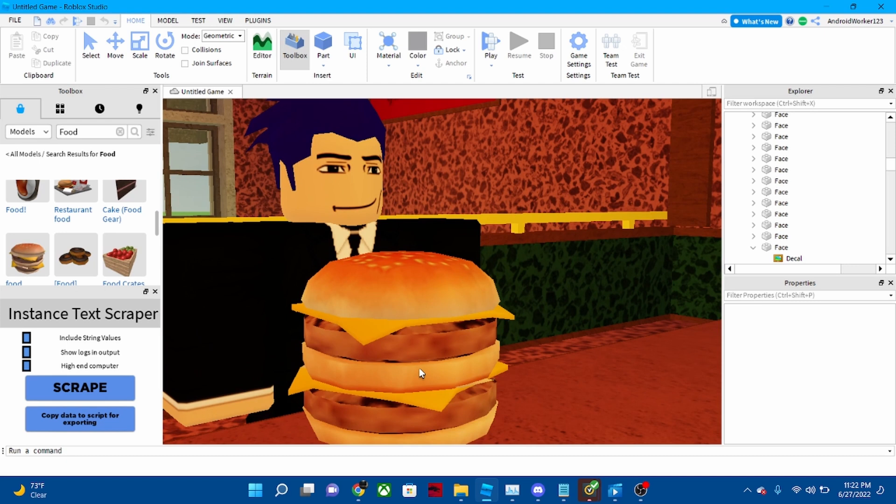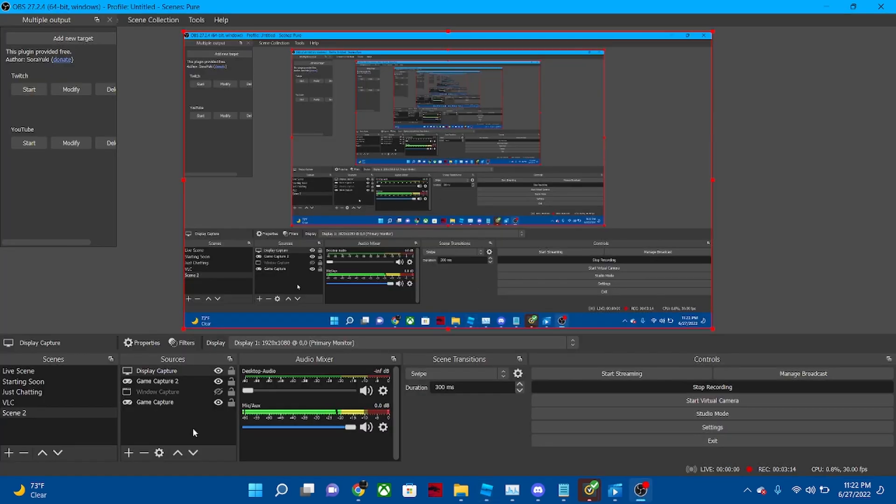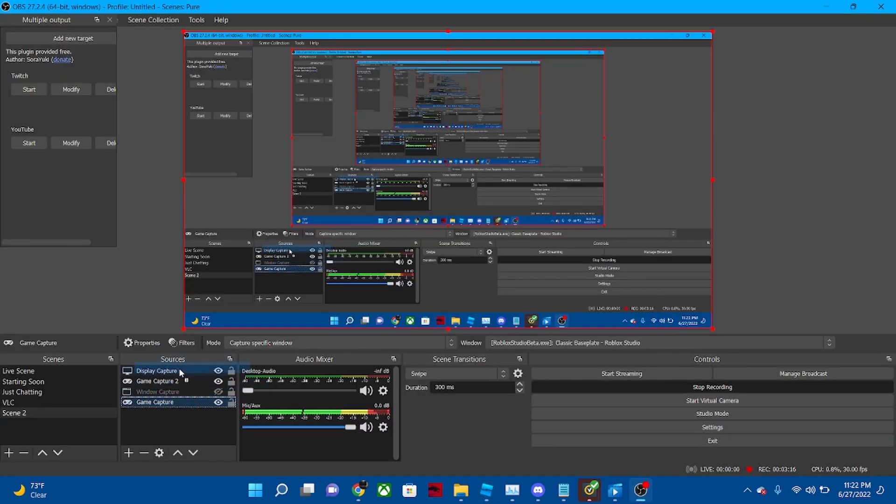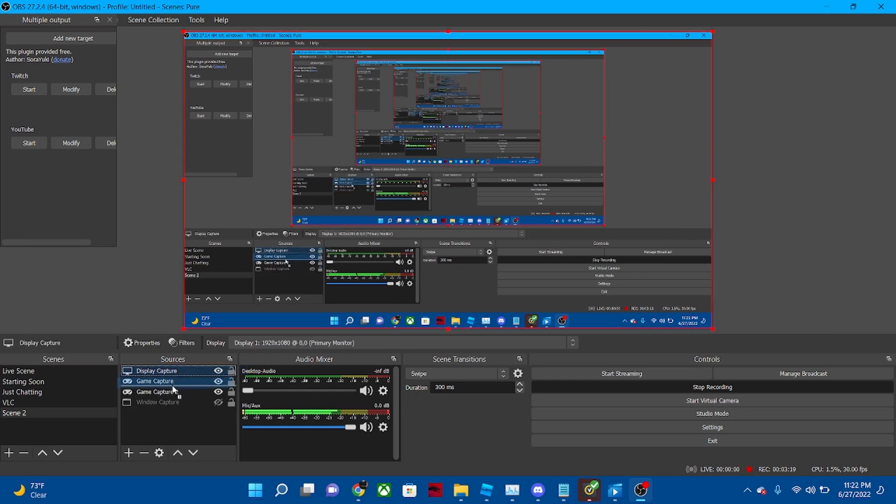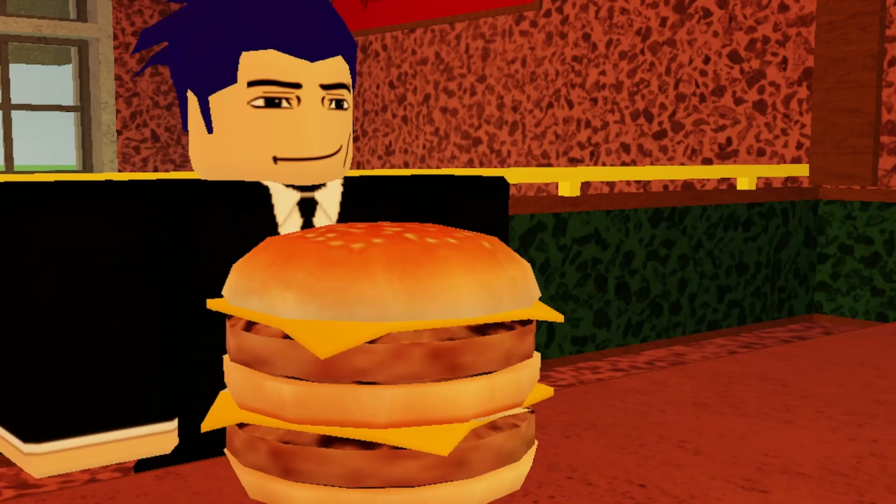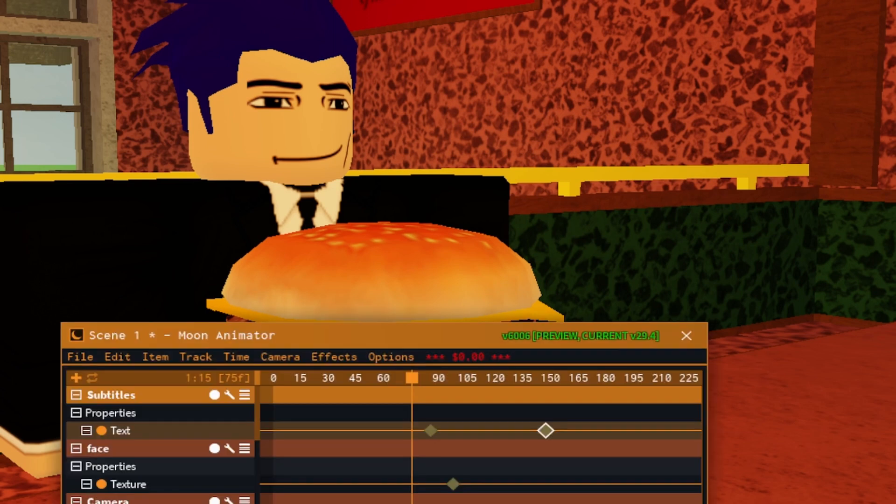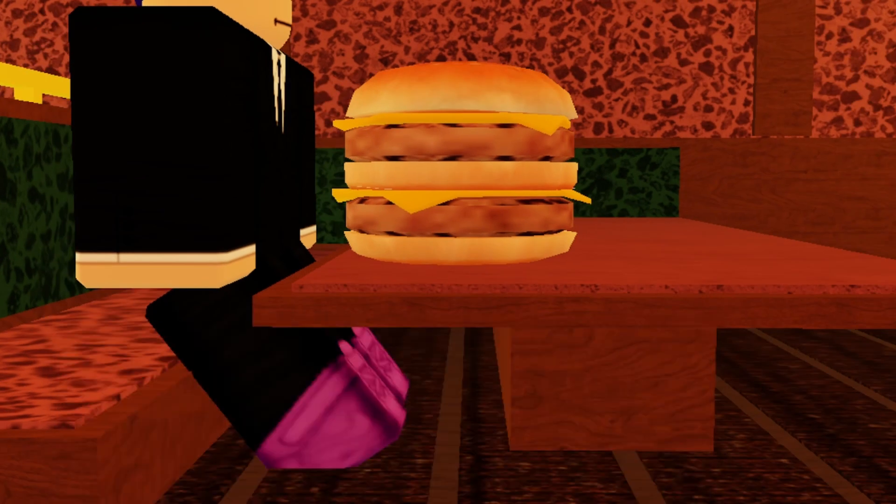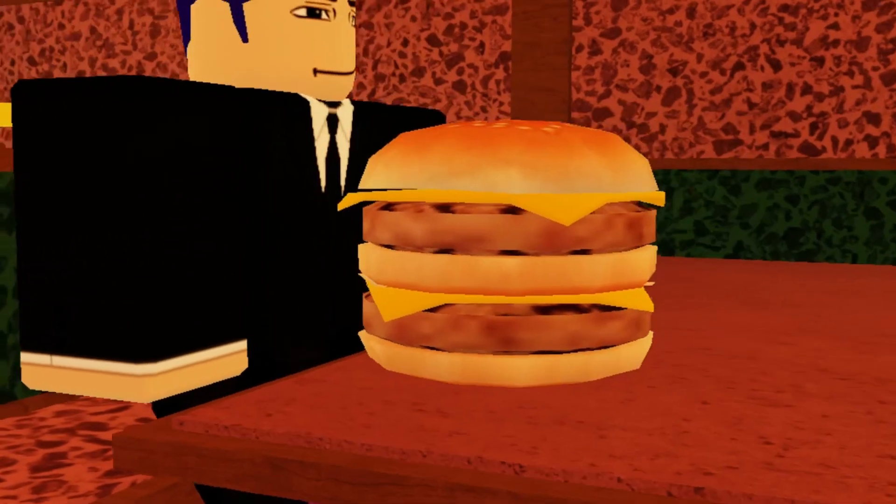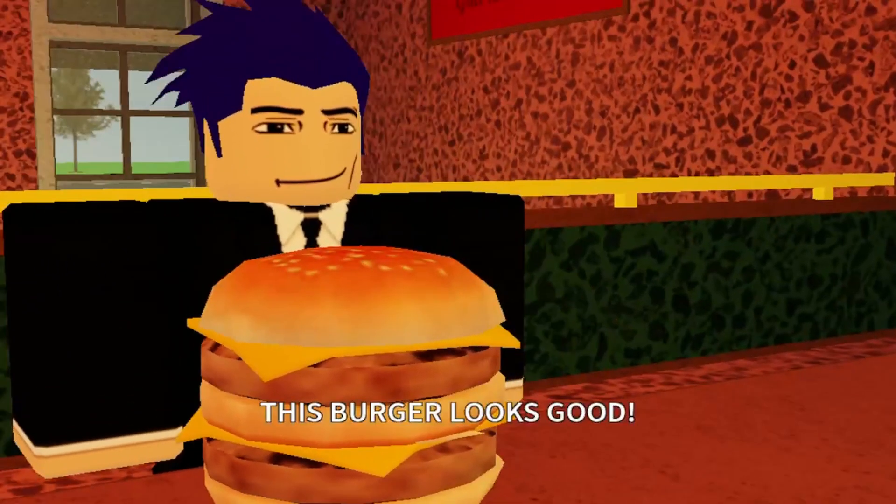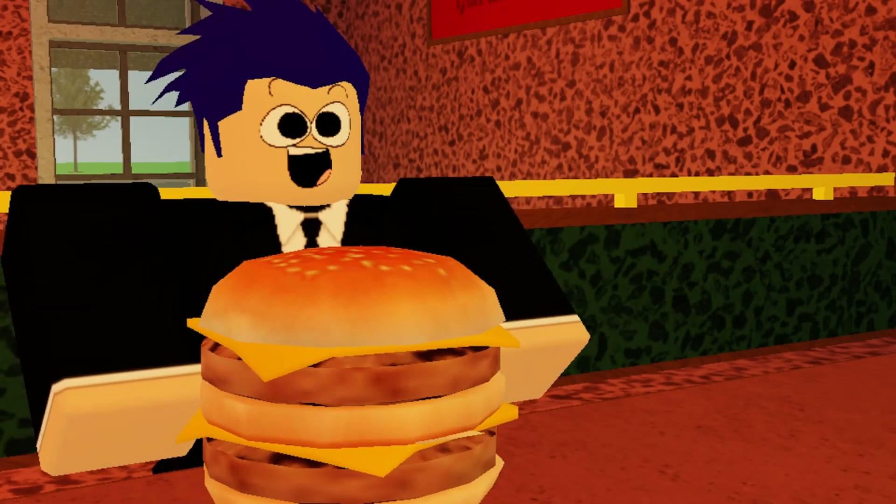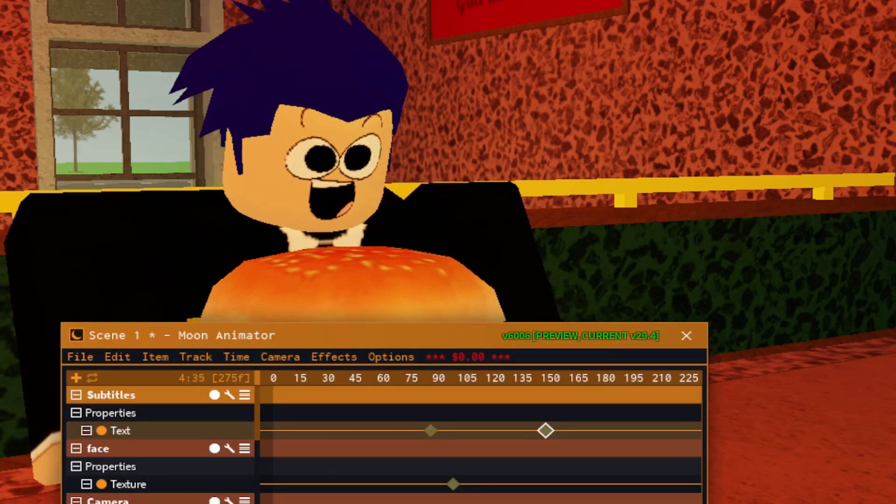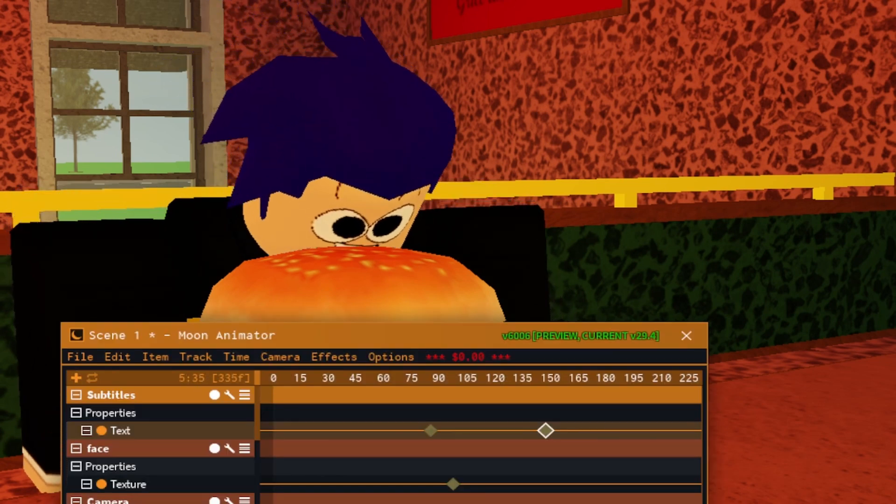So let's preview the animation so far. Okay, so there's our animation. Now we're gonna restart it and play it. 'This burger looks good.' And so yeah, that's how you add it in Roblox Studio.